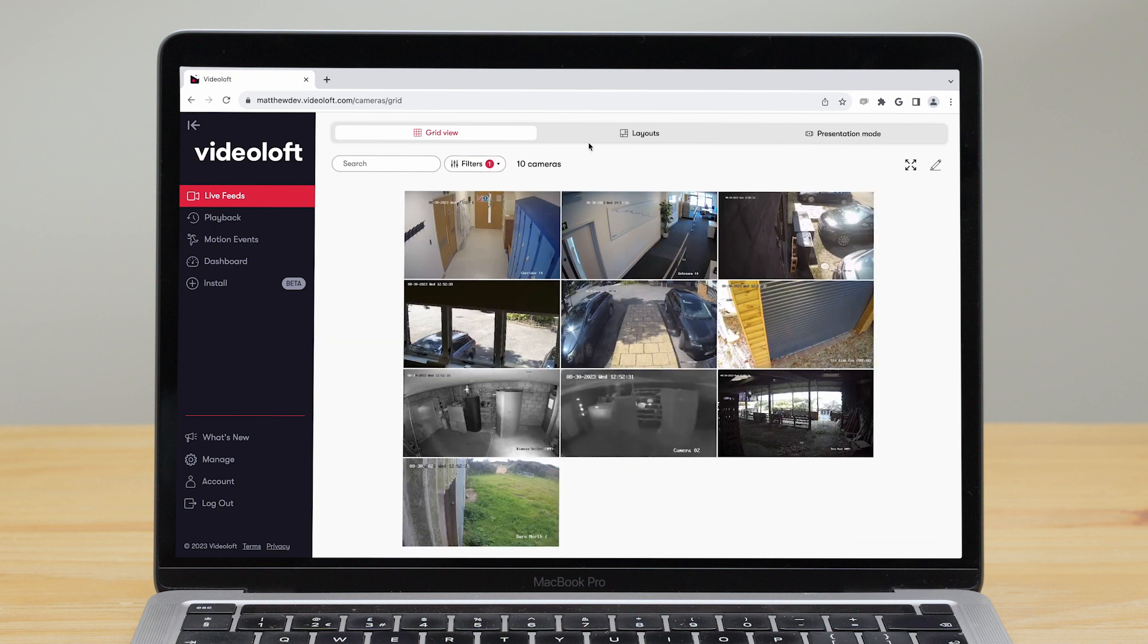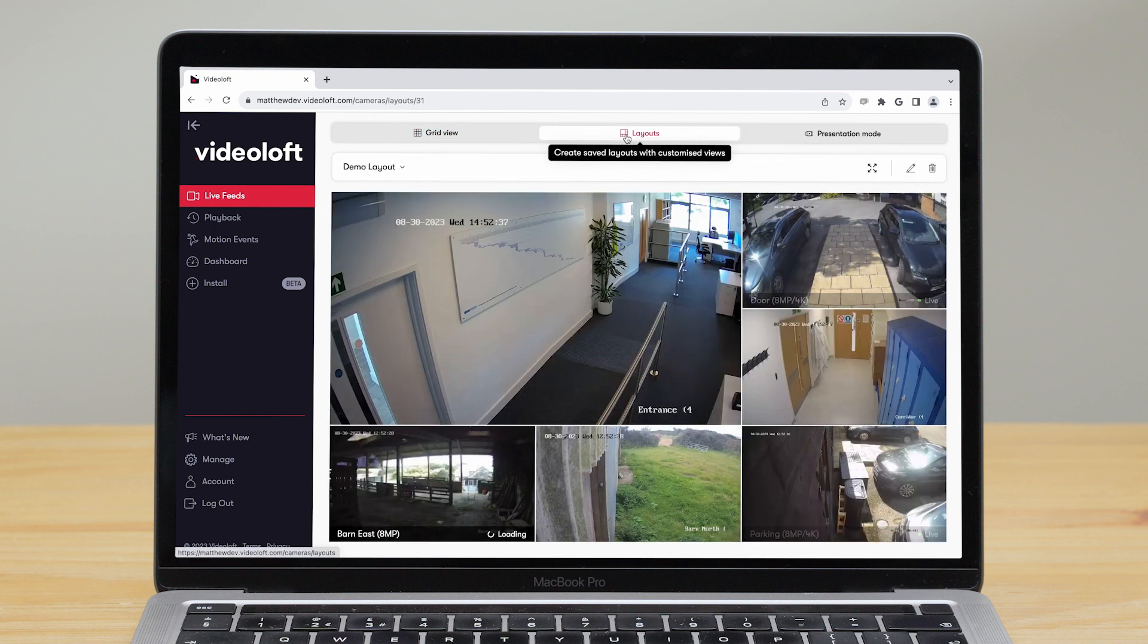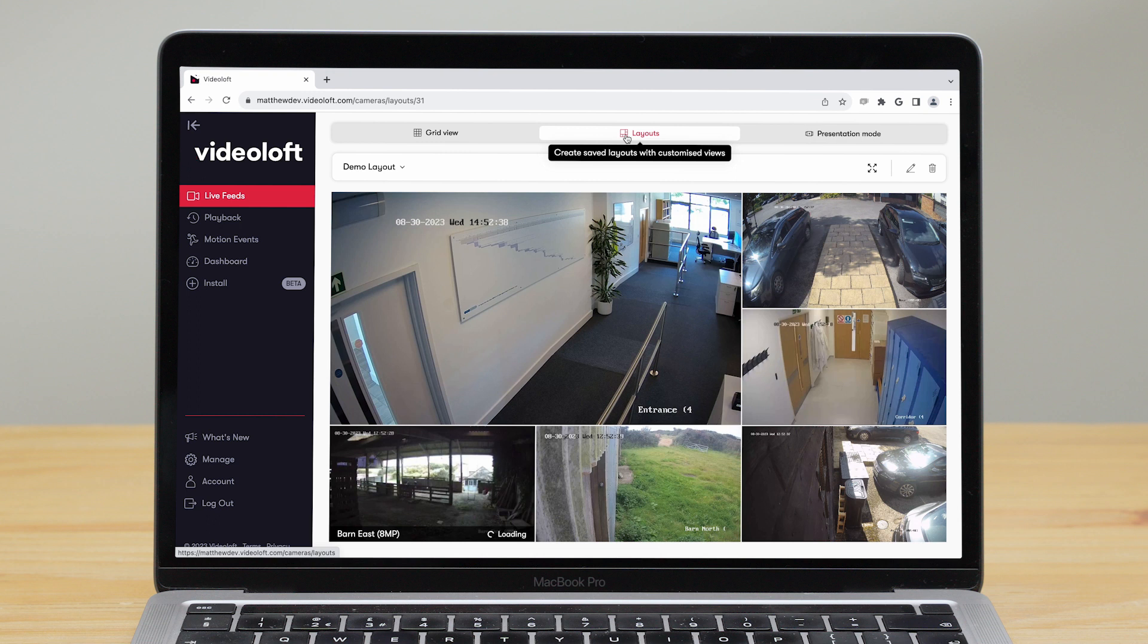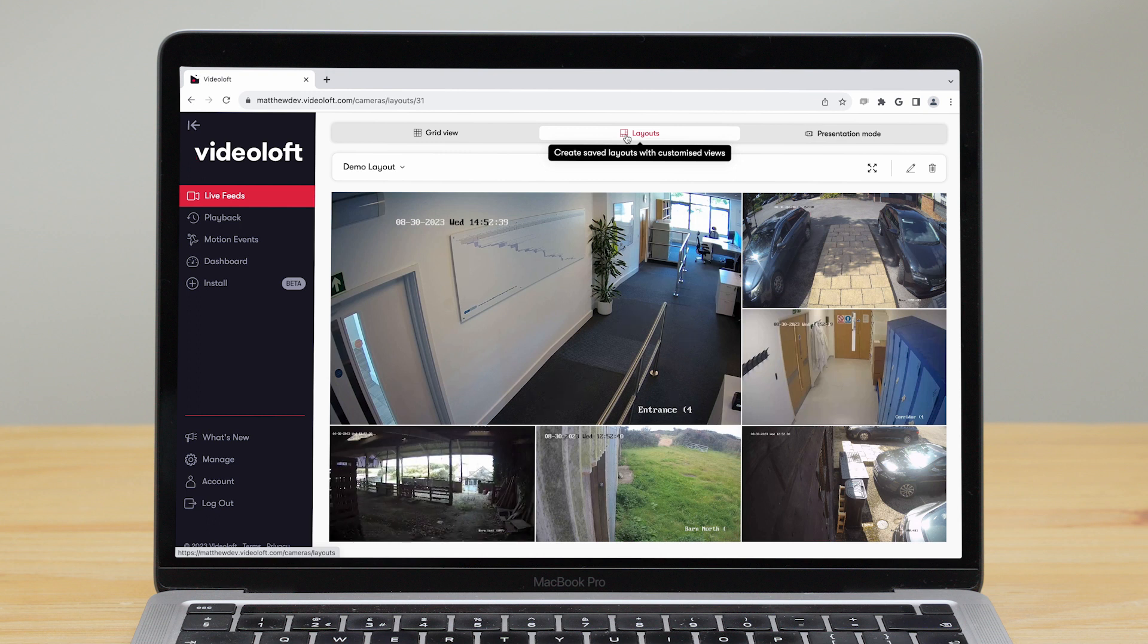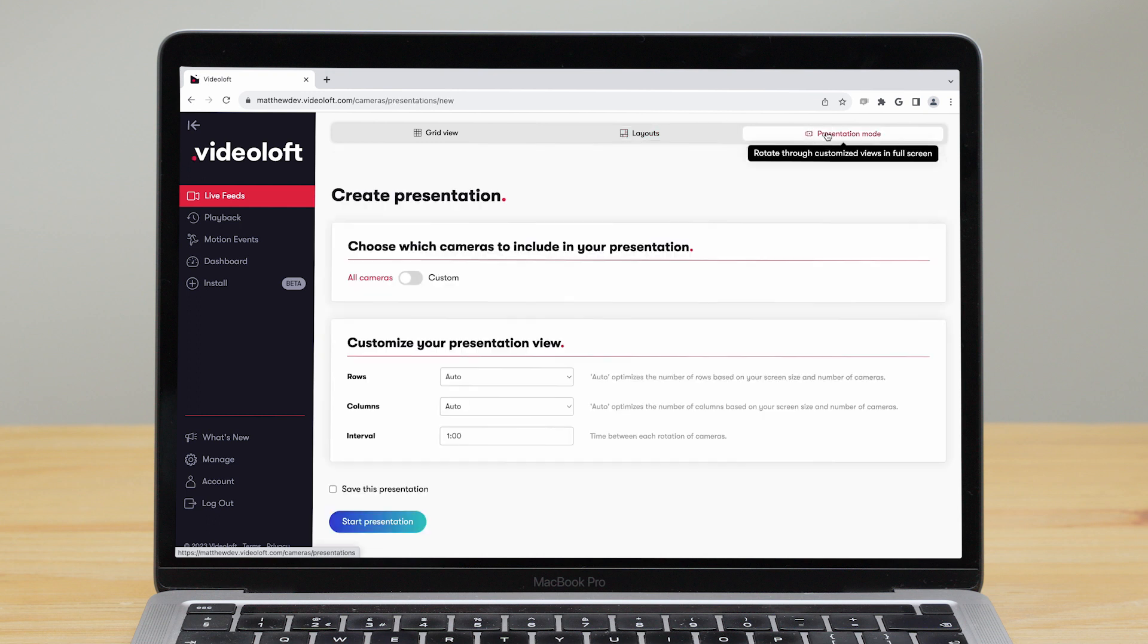You can create and save custom layouts where you can choose which cameras to show at different sizes. You're also able to view your cameras in presentation mode where you specify which cameras to show and rotate through your camera feeds in full screen.